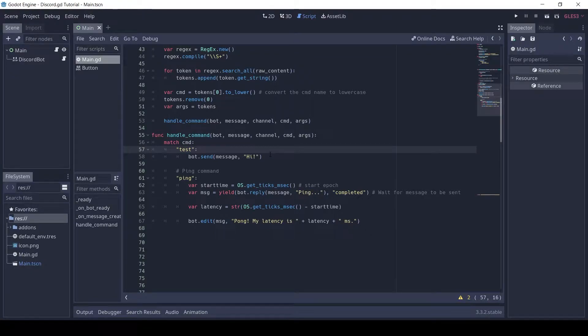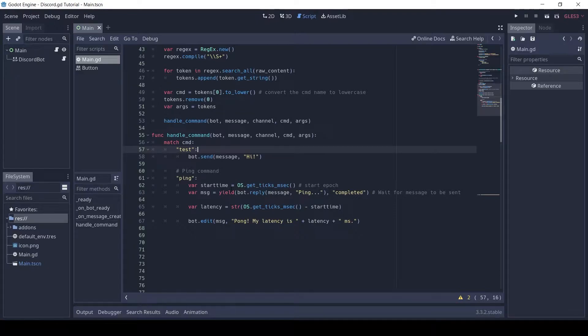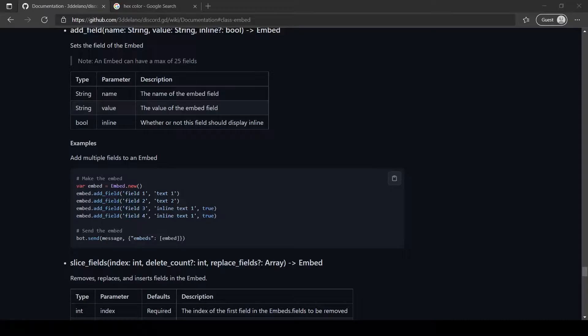Welcome to part 3. In this video, we will explore embeds in discord.gd. In the previous part, we made a few commands.